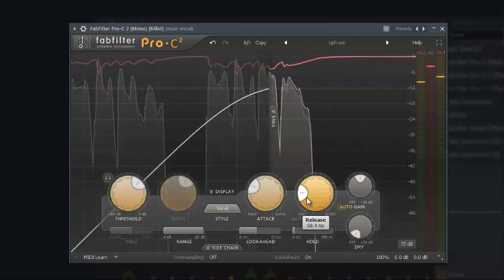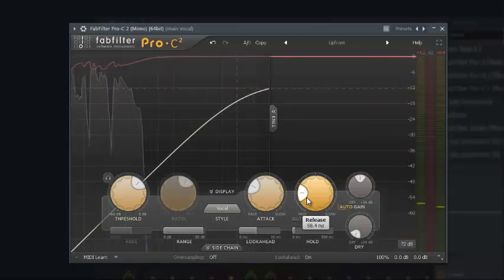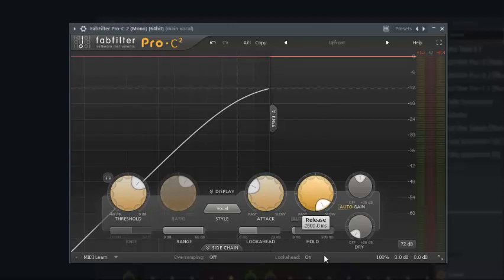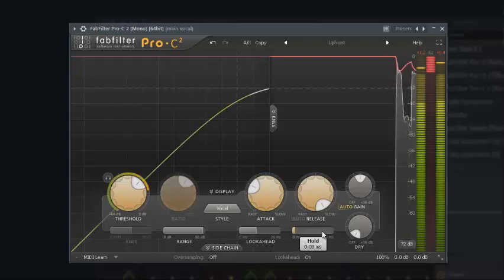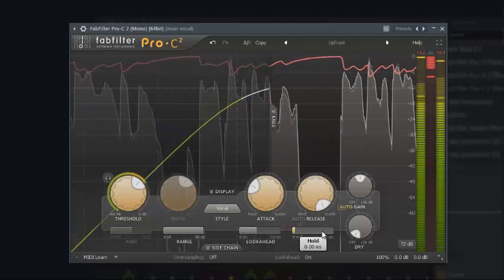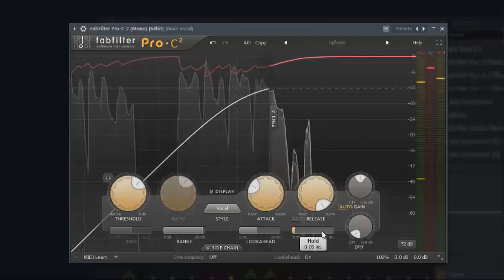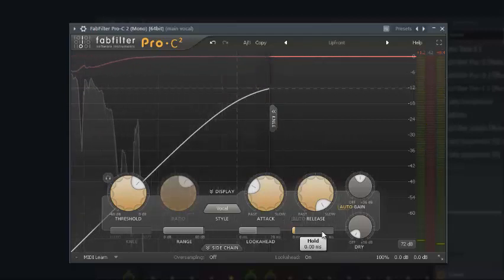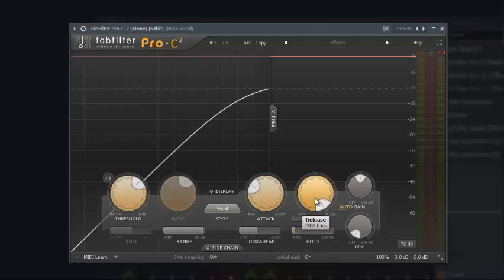For upcoming producers, when you are confused about a plugin parameter, one of the things you need to do is take the parameter all the way up, listen to how it sounds, then tune it down little by little and see the work that the parameter is performing. Now you can see my vocal is easily passing through the compressor and it seems like it's not compressed at all — let me bring the release down to 54 ms.